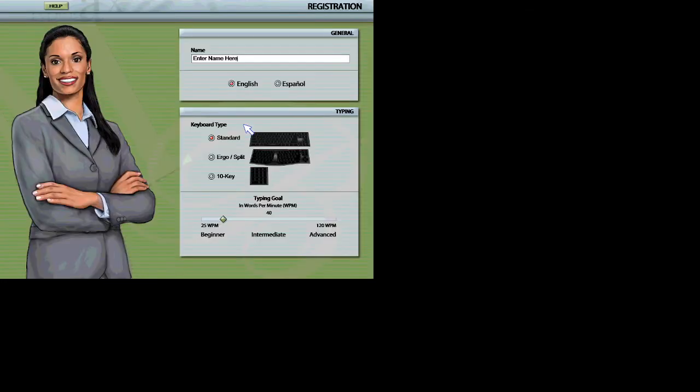Welcome to Mavis Beacon Teaches Typing. I just have a few questions before we get started. Click OK when you are finished.